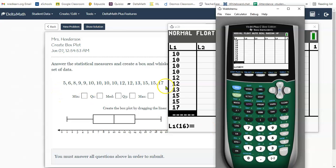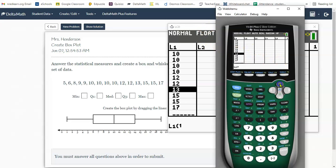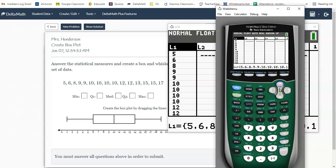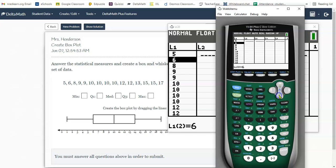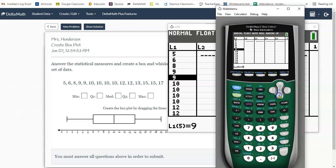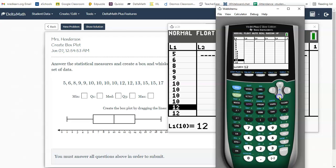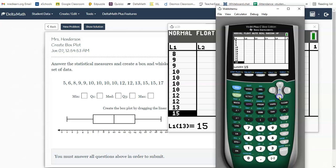Now, your data doesn't have to be in order to go into your calculator, but it does have to be in order if you want to do any of this work by hand. So now let me double-check my data. I'm going to go back up to the top of my list. Here we go. 5, 6, 8, double 9, quadruple 10, 1, 2, 3, 4, double 12, a 13, two 15, and a 17. Okay, that's right.